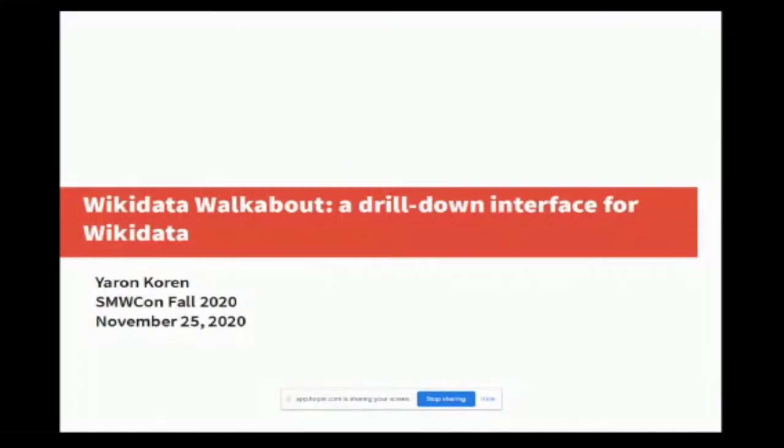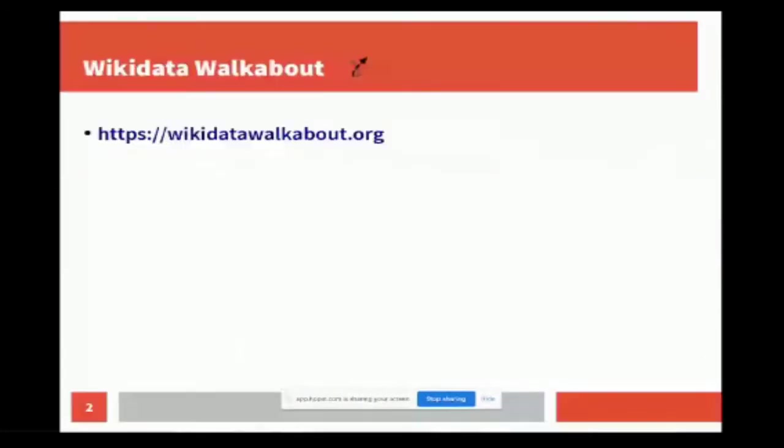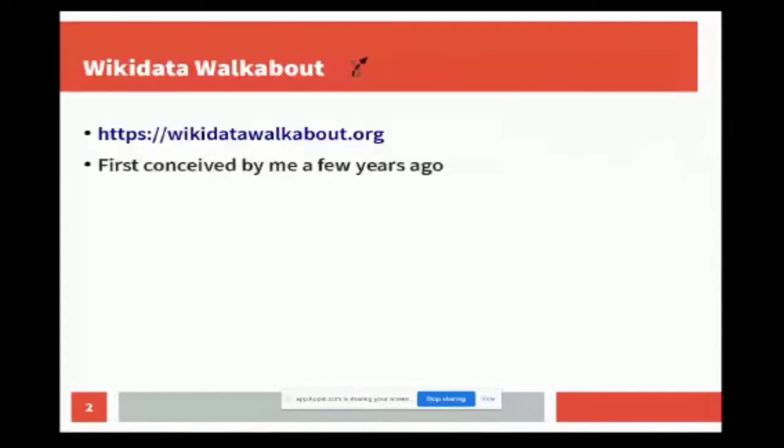So just briefly, I'll have a brief explanation of this and then we'll get to the demo. Wikidata Walkabout - you can see there's a little logo for it. There's the website which anyone can go to already, but I'll be showing it. I came up with the idea a few years ago.